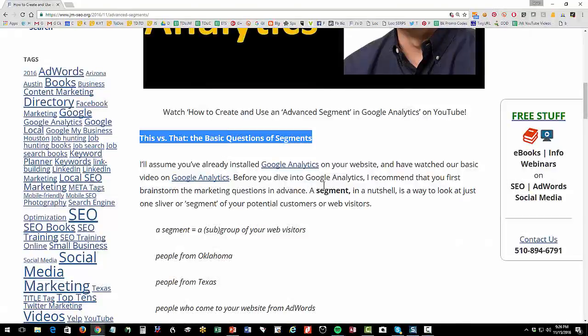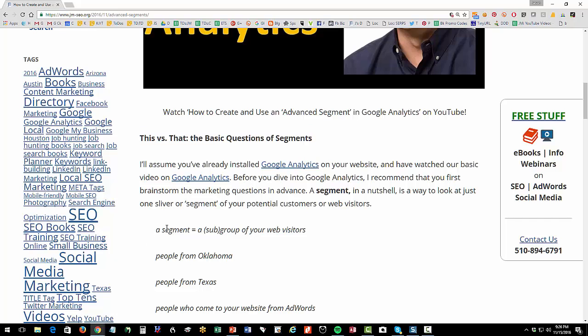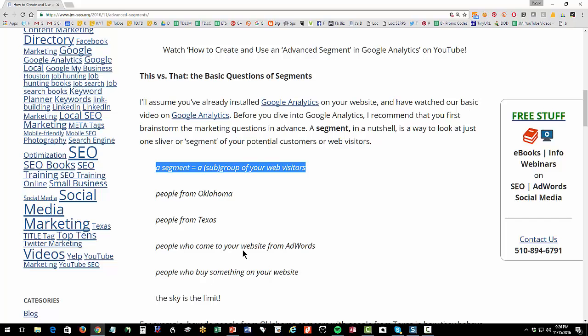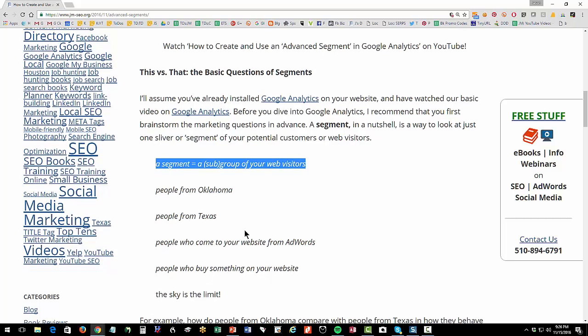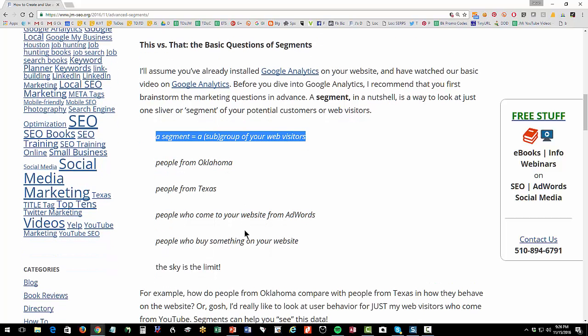Think of a segment as a piece of your user, a subset of your web visitor. For instance, a segment is similar to something like people from Oklahoma, people from Texas, people who came to your website from AdWords, people who came from Facebook. So a segment is really just a subset of your web traffic, of the visitors to your website.